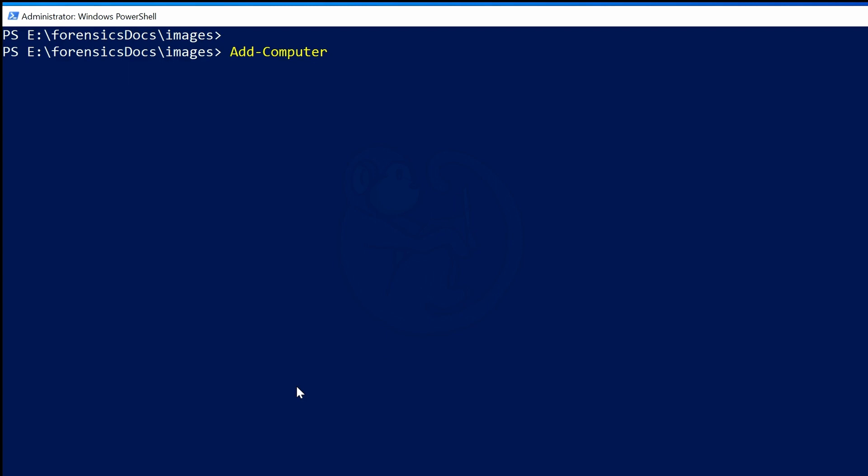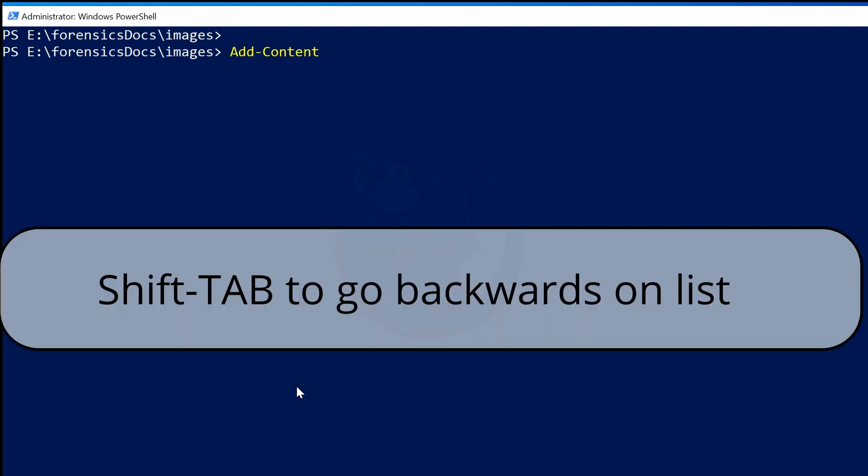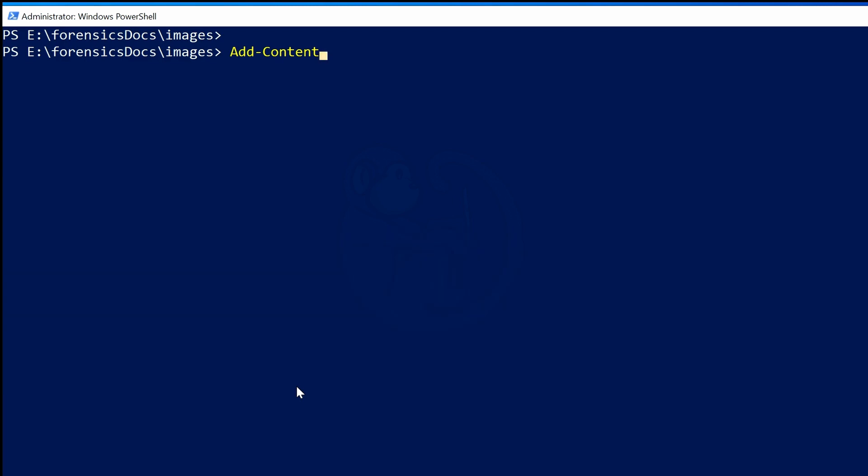So let's say that the command I am interested in is Add-Content. So I will stop tabbing once I get back to Add-Content and then hit the space to continue.